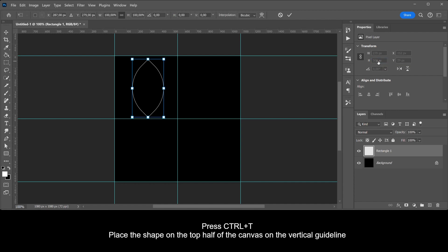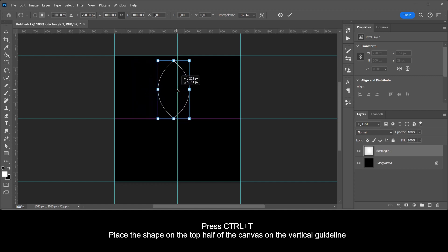Press CTRL plus T. Place the shape on the top half of the canvas on the vertical guideline.